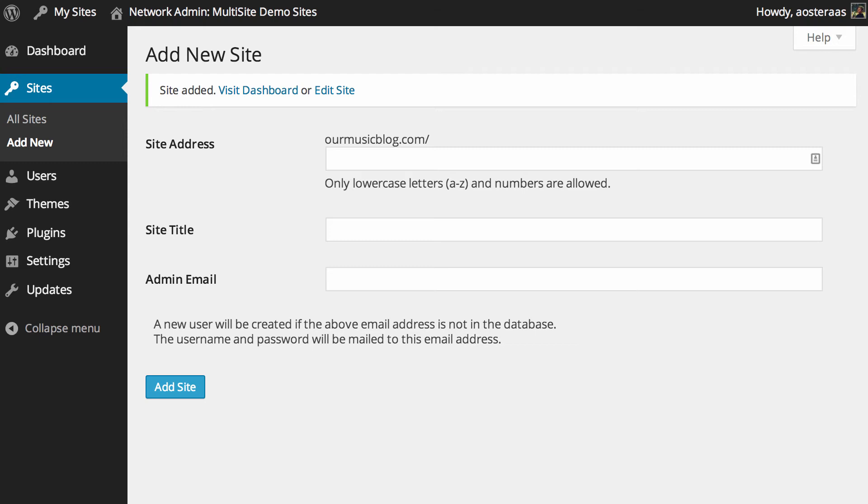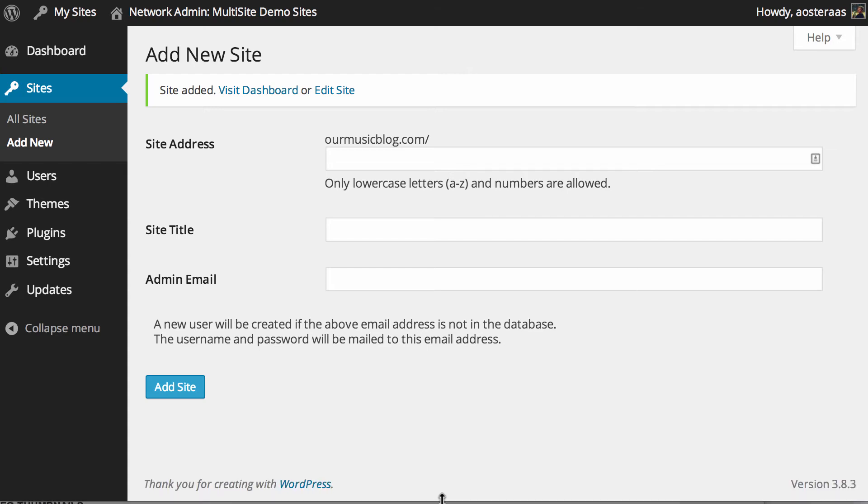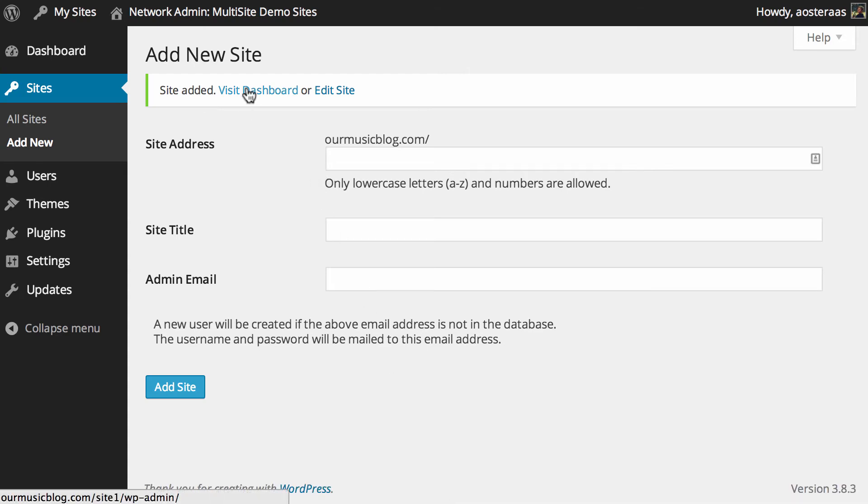And so the site has been added. What you can do now is visit the dashboard. And I'll just change the screen size here, and you can see the link actually goes through to site one and then WP admin.